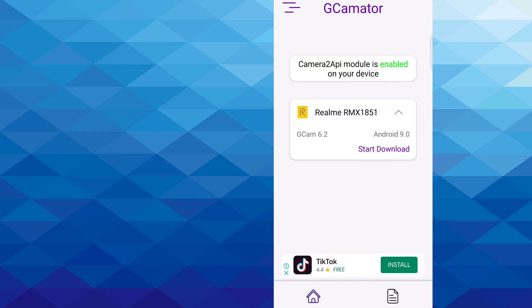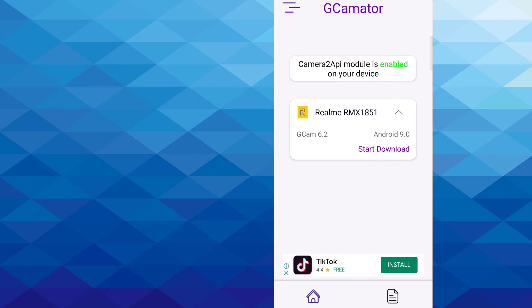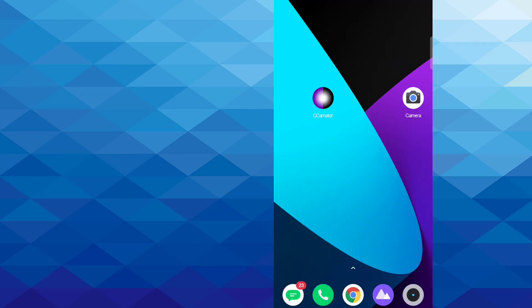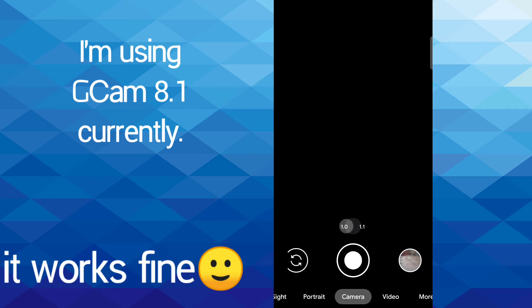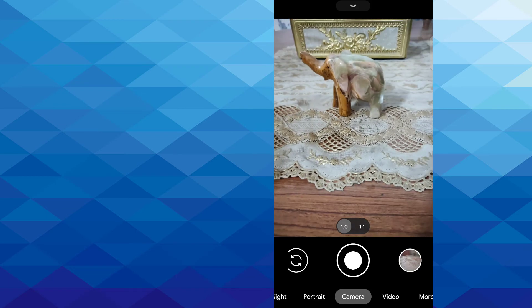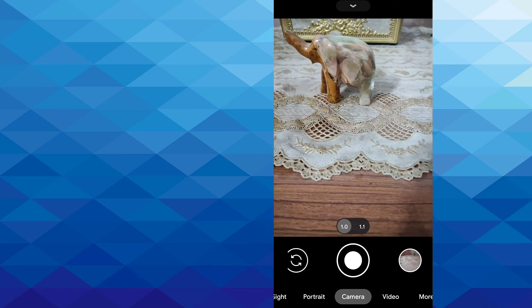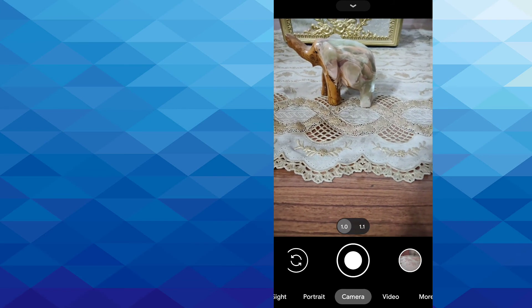For you it can be GCam 6.3, GCam 8.1, etc. But I'm already using Google Camera app which is GCam 8.1, so you can try the higher version as well.